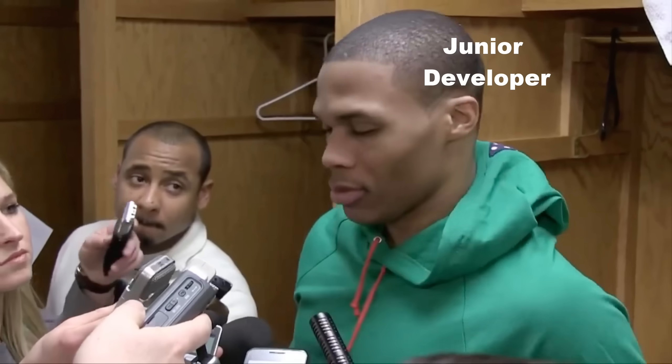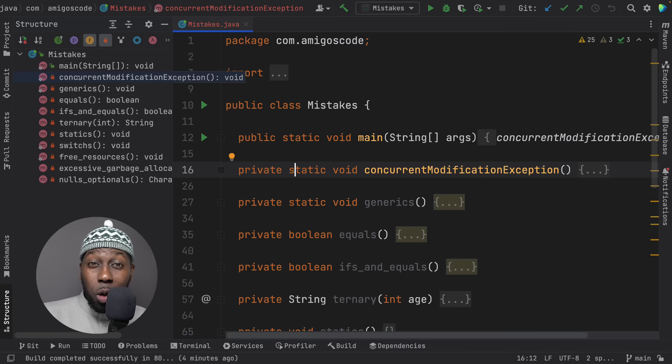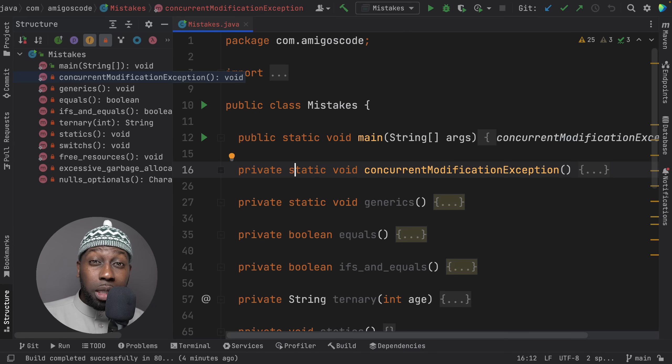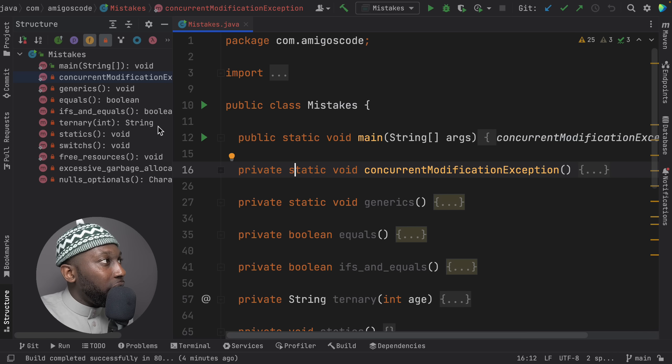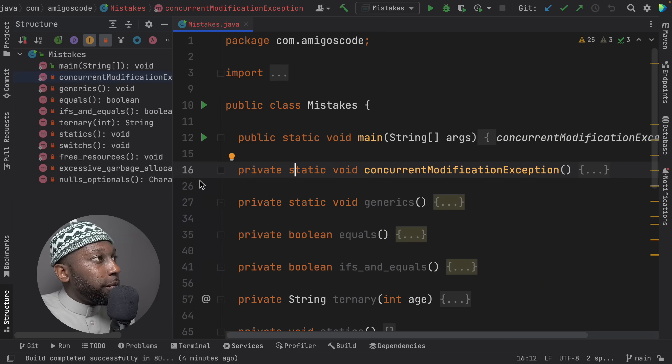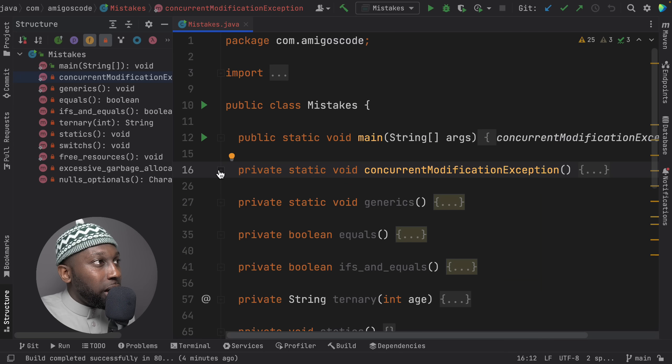The difference between more experienced developers and beginners is that beginners write a lot of code for something very simple. In this video, I want to go through 10 top mistakes that I see Java developers make. I've got a main class with some examples and a bonus for you, so stay till the end. The very first one is the ConcurrentModificationException.